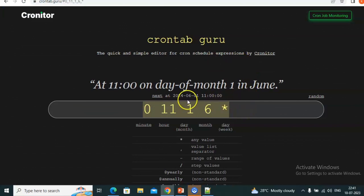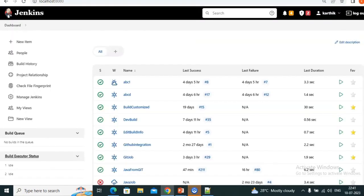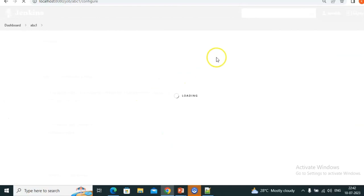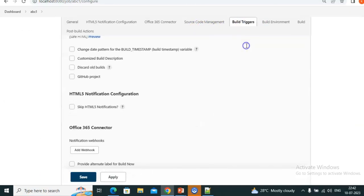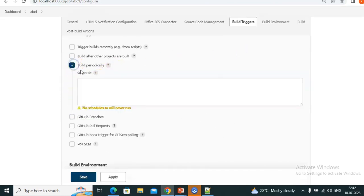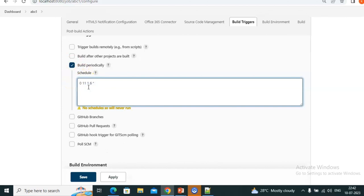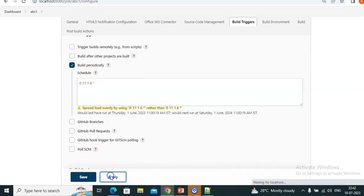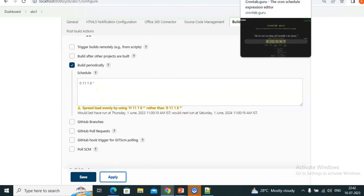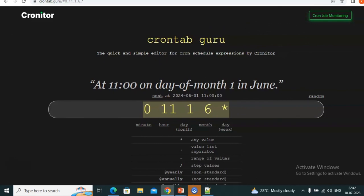This is the syntax we can copy from crontab.guru and paste directly into the build triggers — inside Build Periodically — and give this syntax. In this way we can easily get the cron syntax. Thank you.